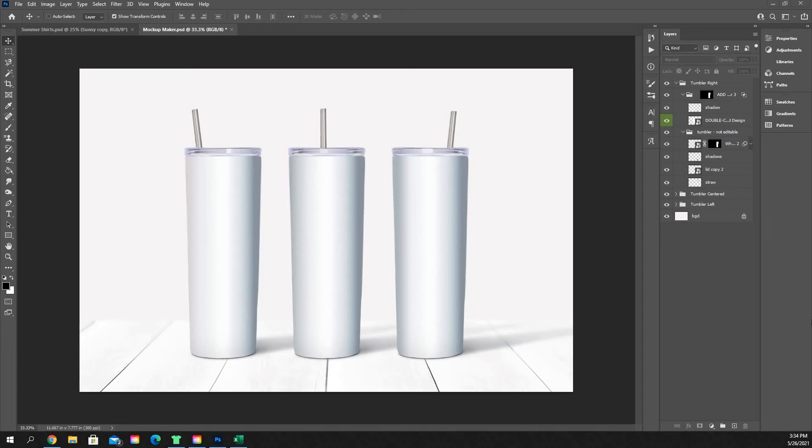All right, so in this video I'm just going to go over how to make a three-part mockup for your tumblers.